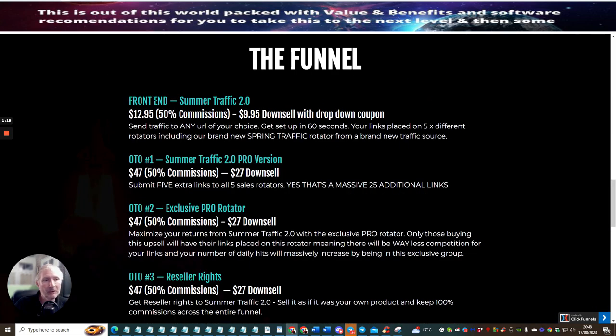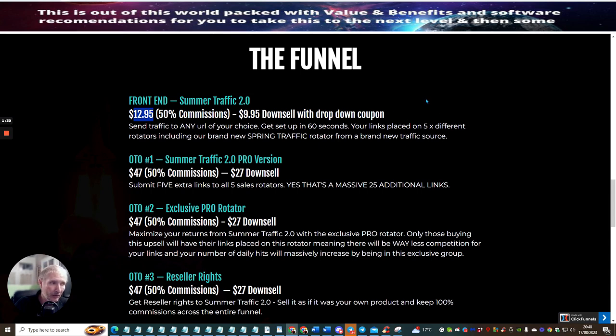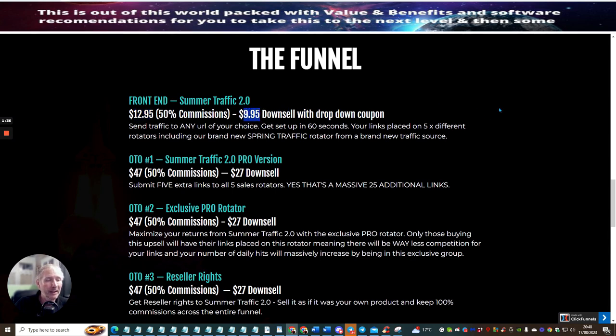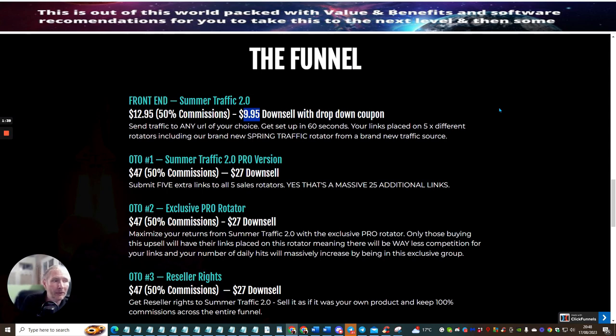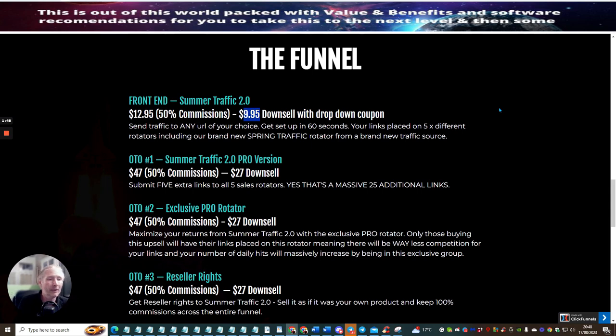So the funnel or the front end side of Summer Traffic 2.0 is $12.95. Now there is at the moment a drop-down coupon which you can actually reward yourself of $3 off, so you'll be able to get this for $9.95 and you can send traffic to any URL of your choice. Get set up in 60 seconds.